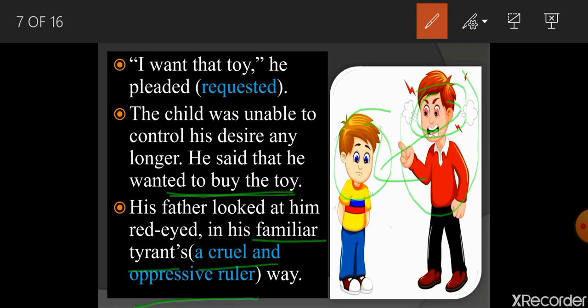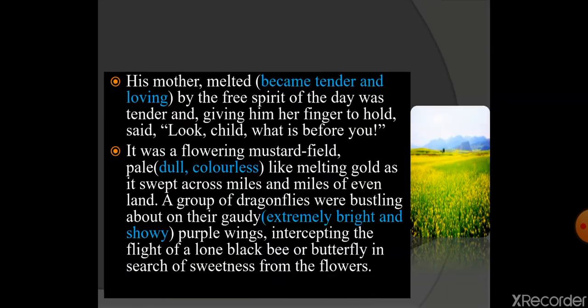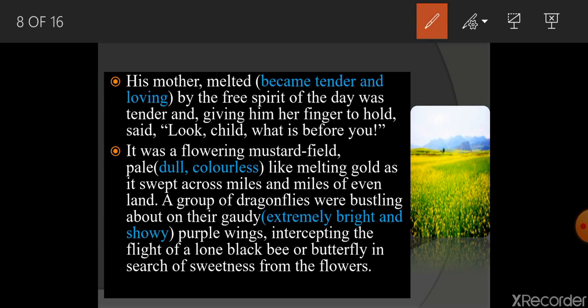I think students can understand the emotion of this child, as you do the same when you go to a fair or shopping mall and ask your parents for things. This chapter is full of lots of emotion — the same feelings you can feel while listening to the story and reading the content too.